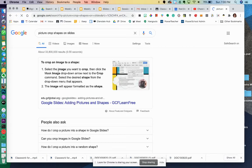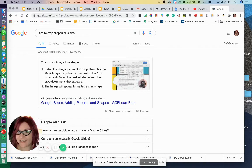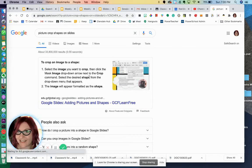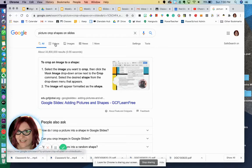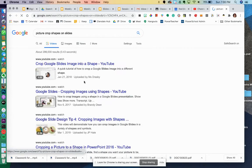Let's see what comes up. So here are some instructions: select the image that you want to crop, click the mask image drop down arrow. If it doesn't make sense, what else can you do?